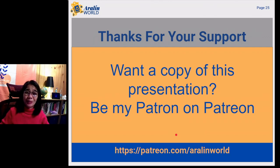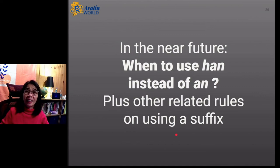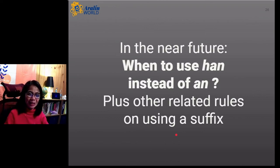If you want a copy of this presentation, be my patron on Patreon. The URL is patreon.com/aralynworld. In the near future, we will be talking about when to use han instead of an, plus other related rules on using a suffix. Thank you for listening and for watching this tutorial. I hope to see you again on the next episode. I'm sending love, healing, protection, joy, and peace your way. Mag-ingat, magkita tayong muli. Mabuhay!